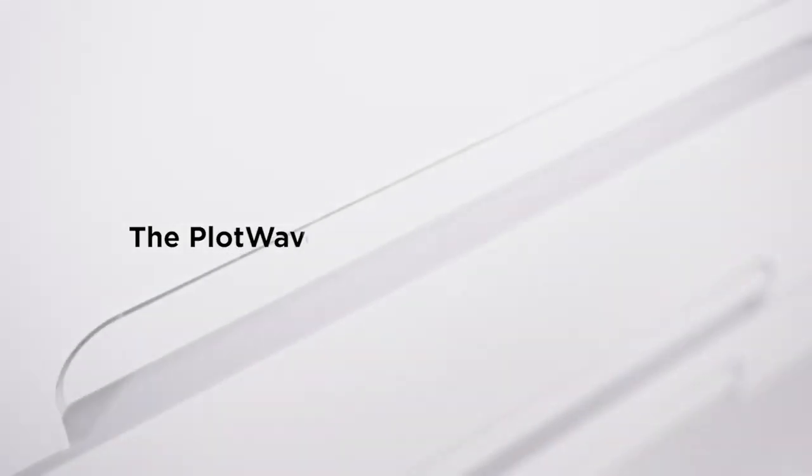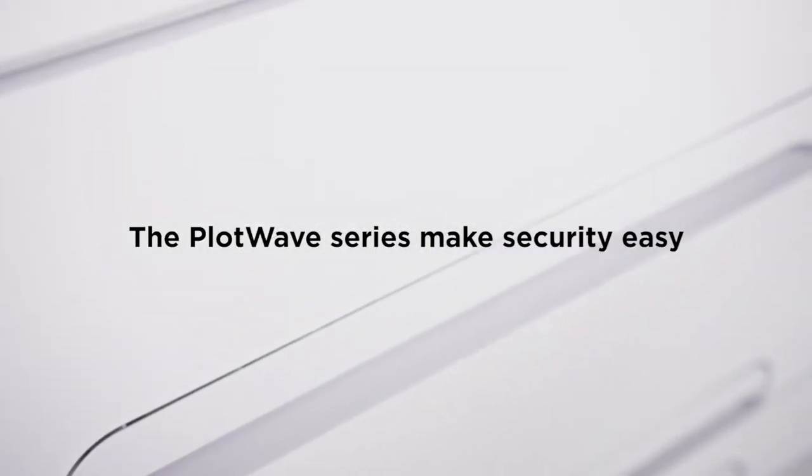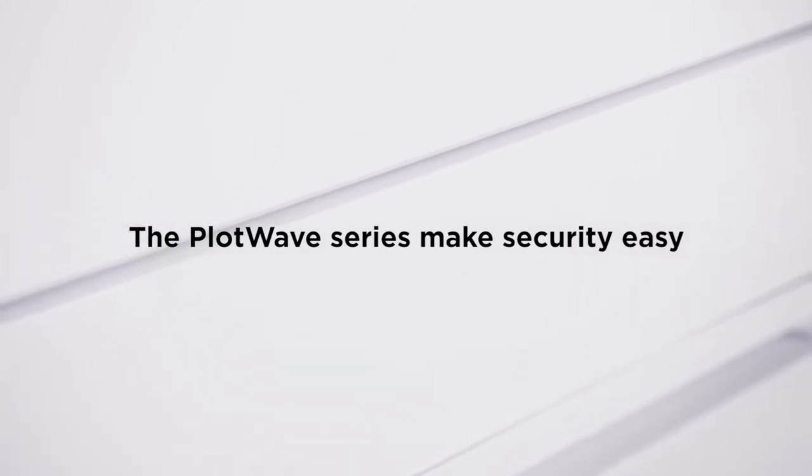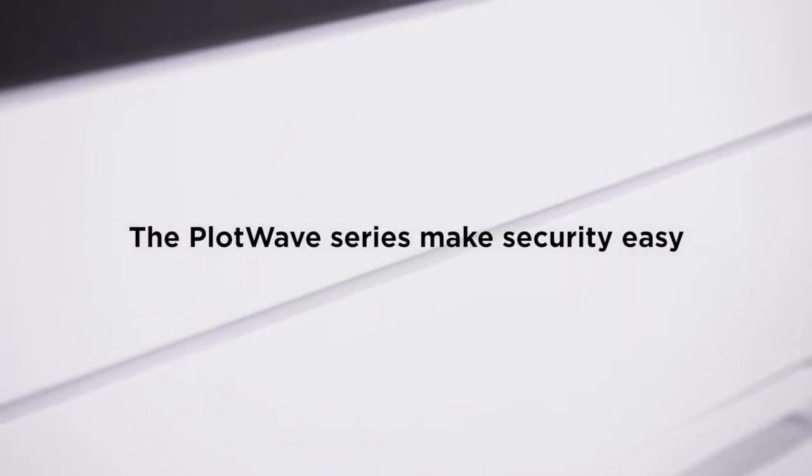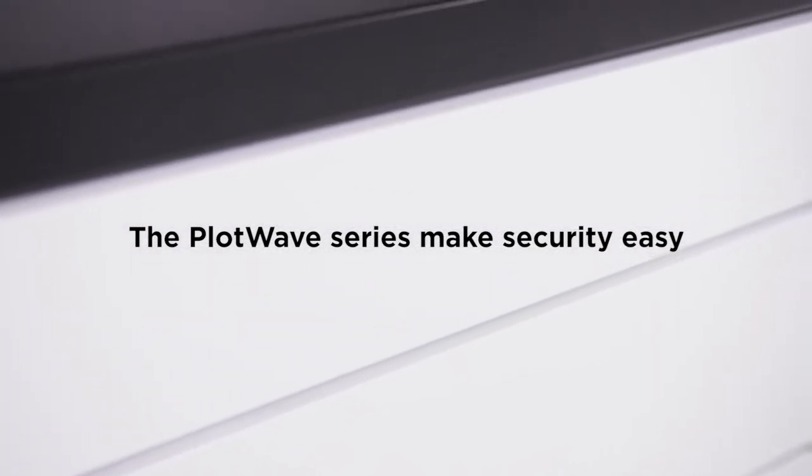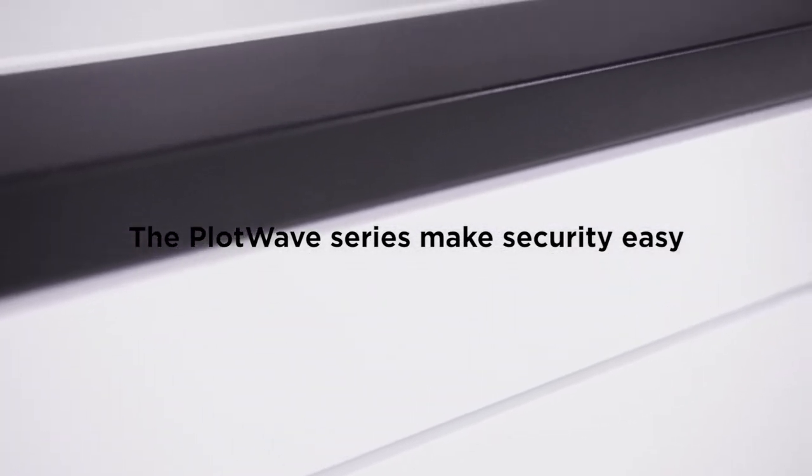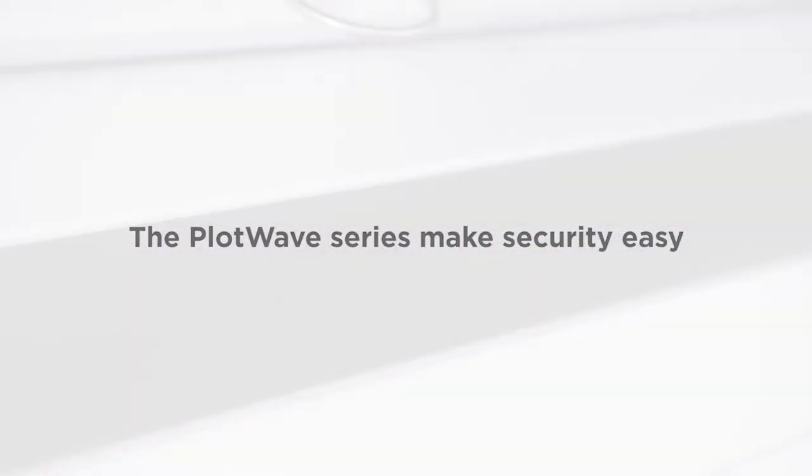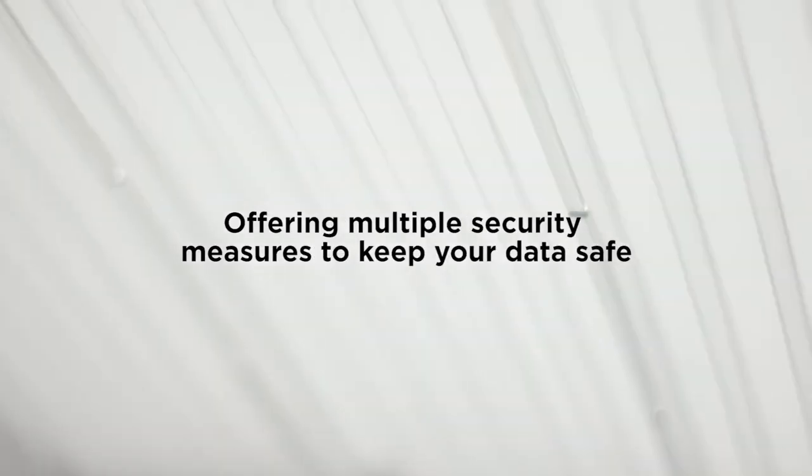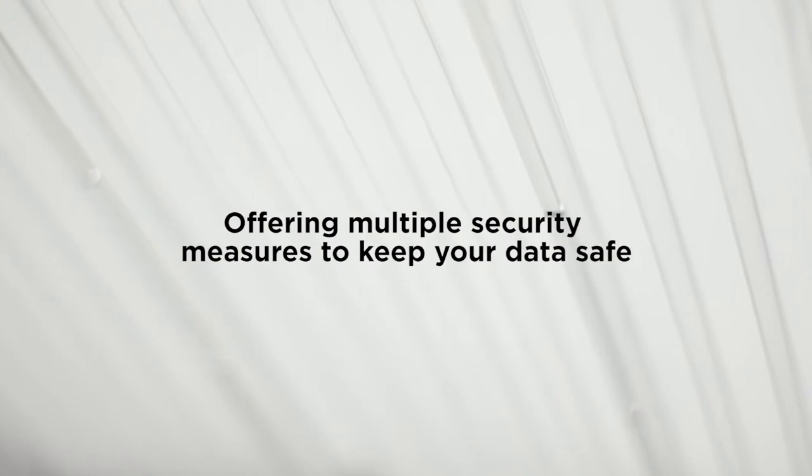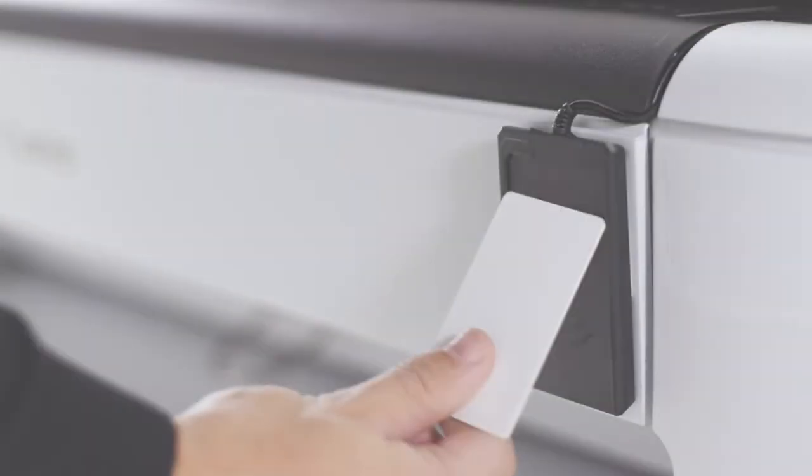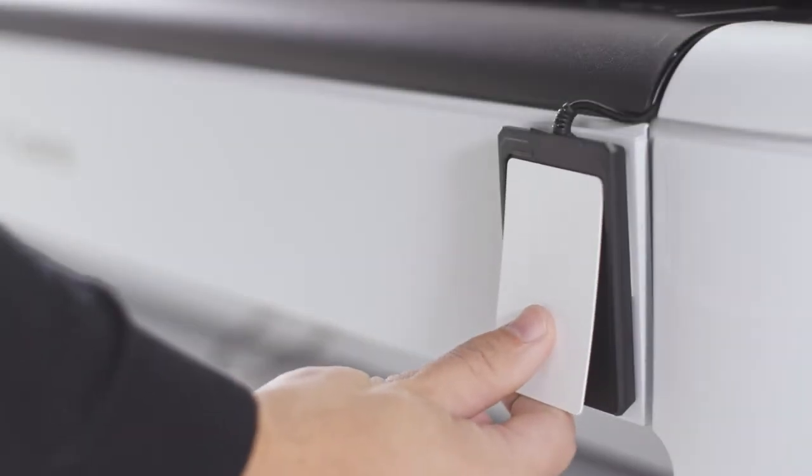Smart Shield offers integrated protection on PlotWave printers, featuring multiple security measures designed to keep data and information safe and for the right eyes only.